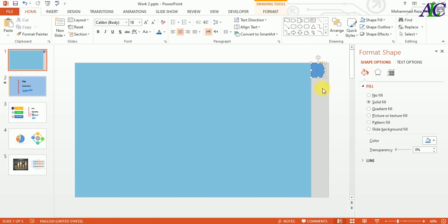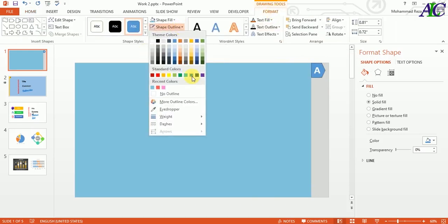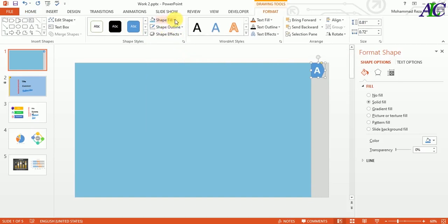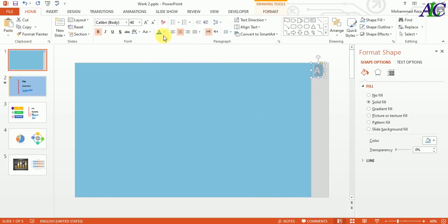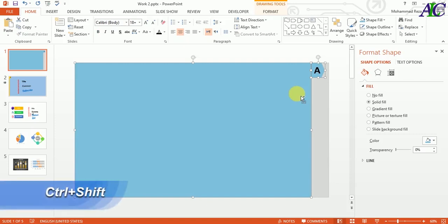Inside the text box type a letter and try to put it on the center. Now again select the shape, go to Format, set no outline as well, and change the color to the same color. Now let's change the text color to black. Select this shape and then Control+Shift drag to the left.